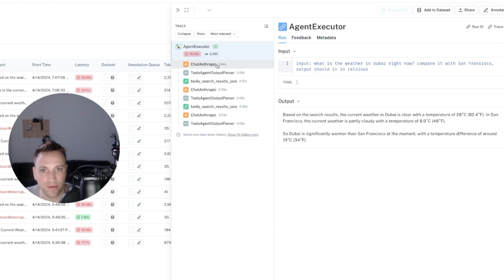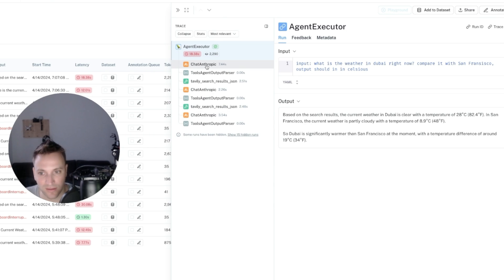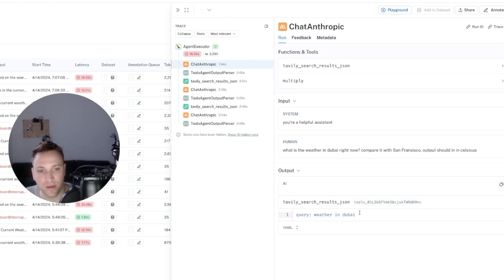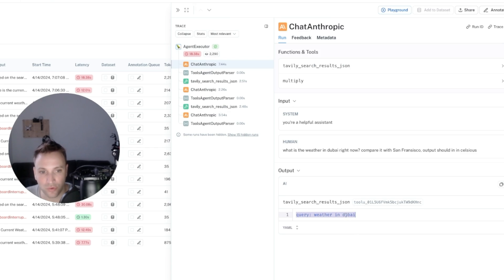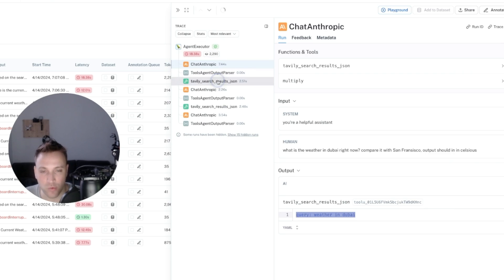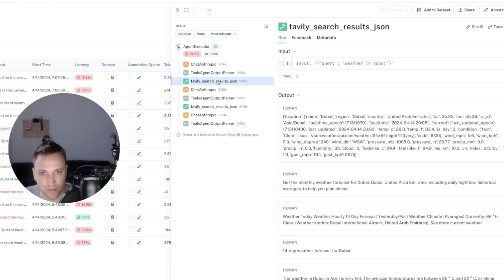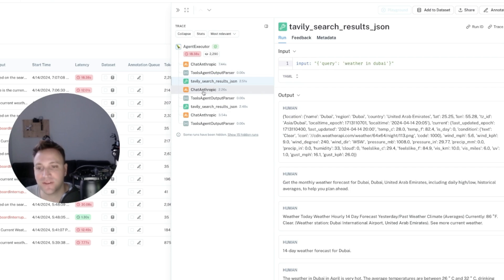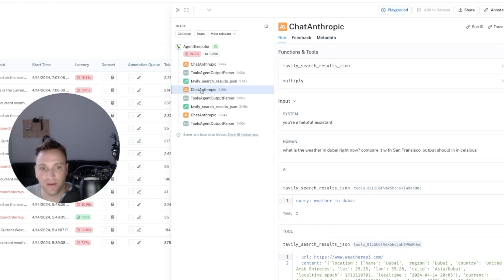So we can see here we have three API calls to Sonnet instead of two. And the first time the LLM told us that we need to invoke the Tavily search tool with the weather in Dubai. Okay, and then we invoked it. We got a result of what's the weather in Dubai. And then the agent decided that we need to run it again.